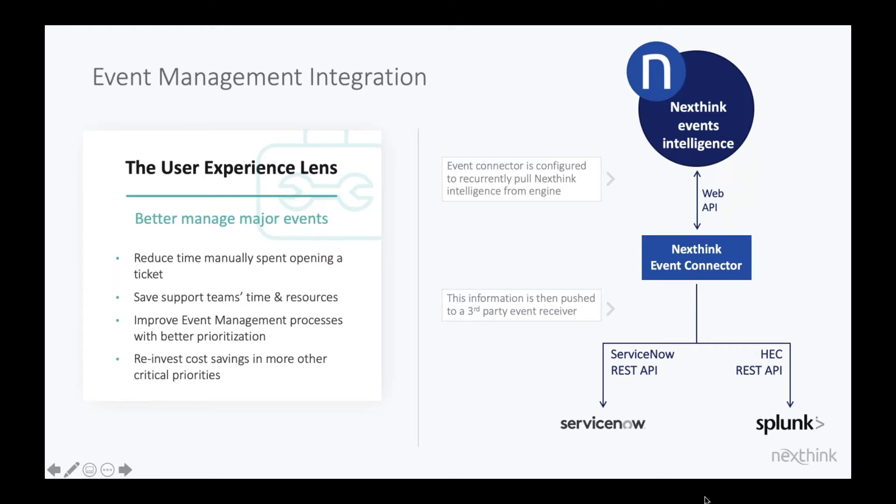NextThink can provide that lens of user experience into the event management module inside ServiceNow. And now start to give you a more holistic and complete picture of where there are potentially issues across your environment. How is the user experience being impacted?